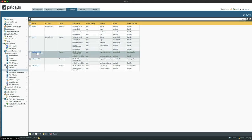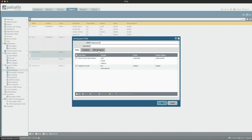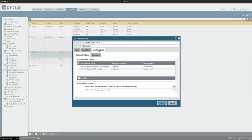Let's open up the outbound AS security profile and click on the DNS Signature tab. Under the DNS signature policies we've got Palo Alto Networks content DNS signatures. These signatures get updated with the AV content packages every 24 hours. However, there is a limitation — the firewall can only hold 100,000 DNS signatures at a time, and these days that's not enough. This is where the Palo Alto DNS security service comes into play.